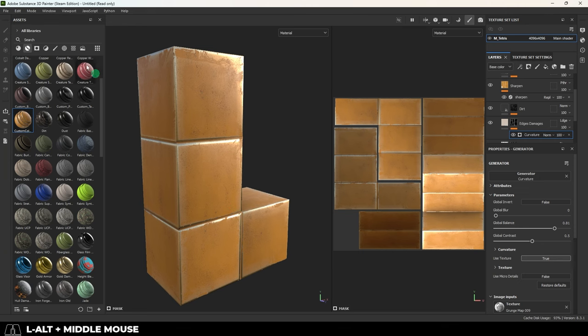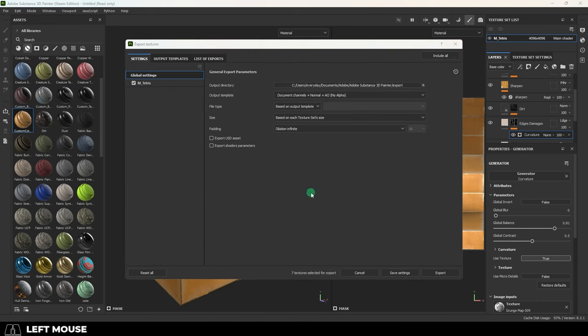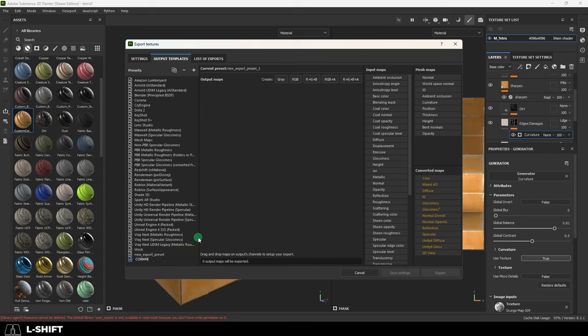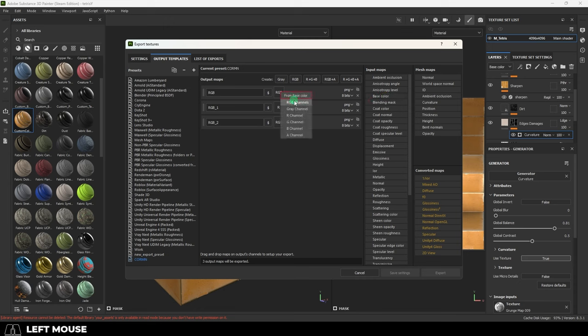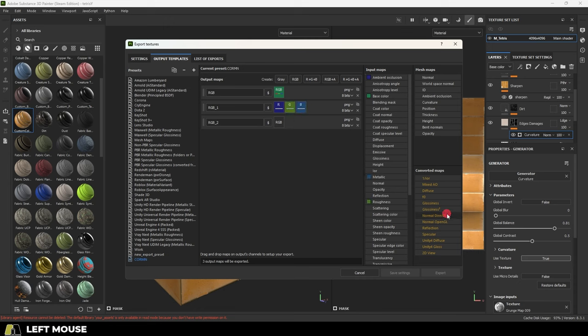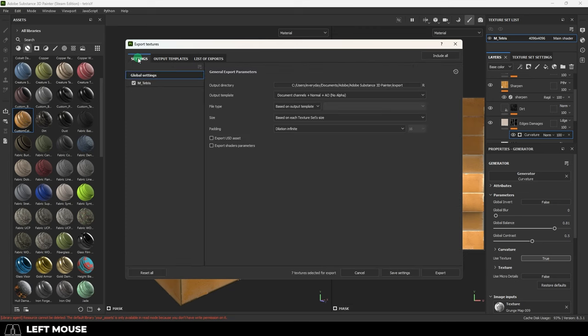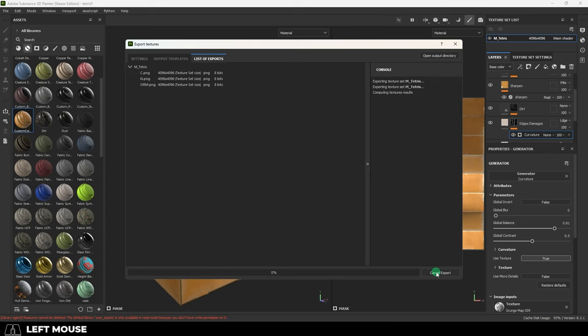And in Substance Painter, you can set things up automatically for you by going to File, Export Settings, Output Templates. Hit the plus button to make a new one. Name it something like ORM. And then you're going to want an RGB for a color map, an R plus G plus B for the ORM, and another RGB for the normal map. Then you're going to drag the base color into the first RGB, then the ambient occlusion to the R, roughness into the G, and metallic into B. And finally, normal into the last RGB. Awesome. From here, you just make sure you set the file path wherever you want the textures to be exported to. And then pick the new template you just created. Export.